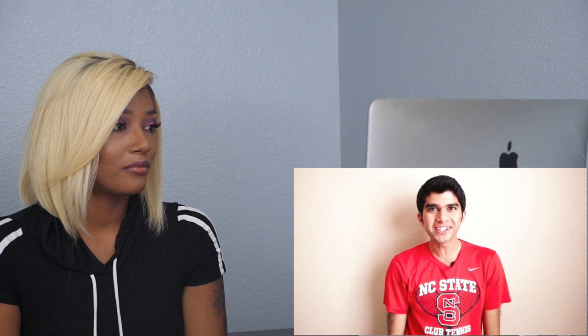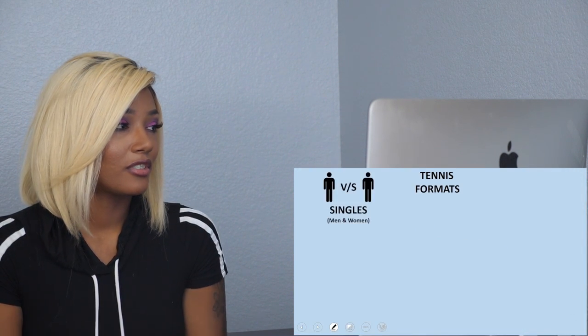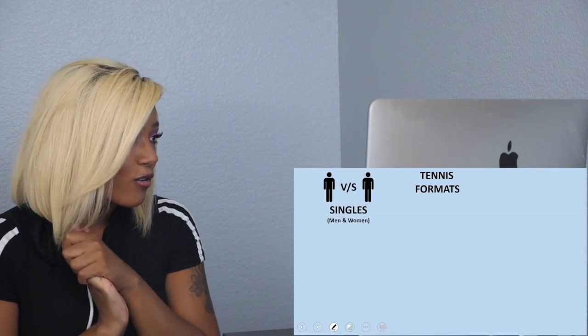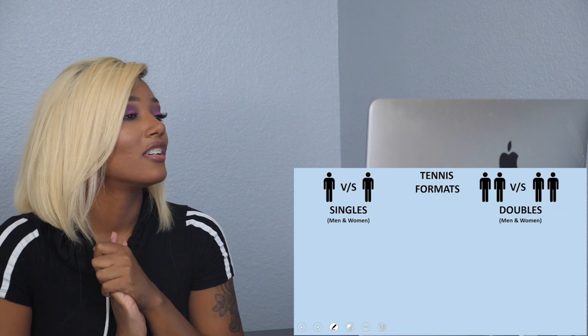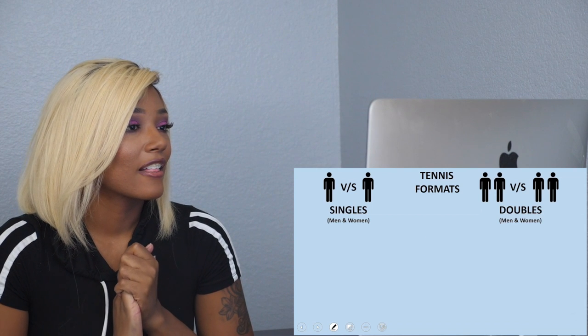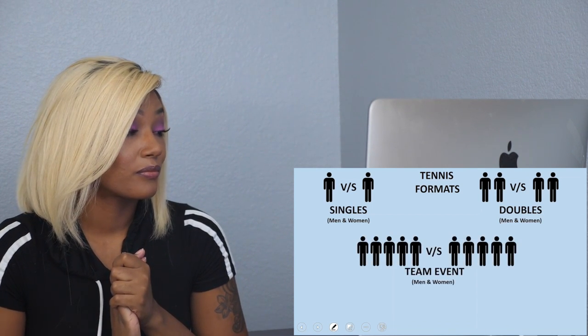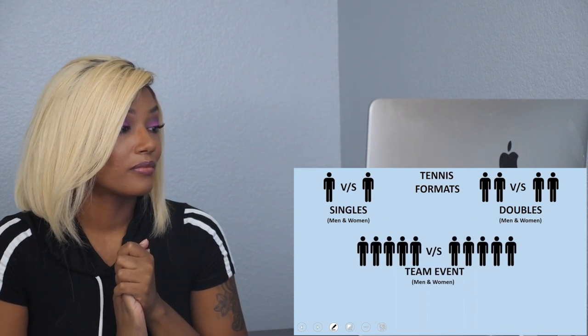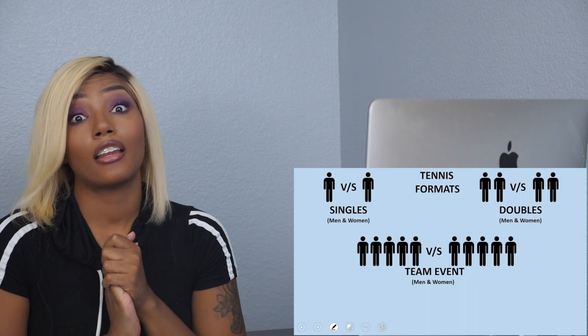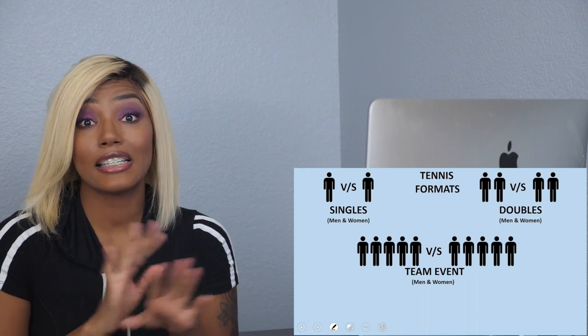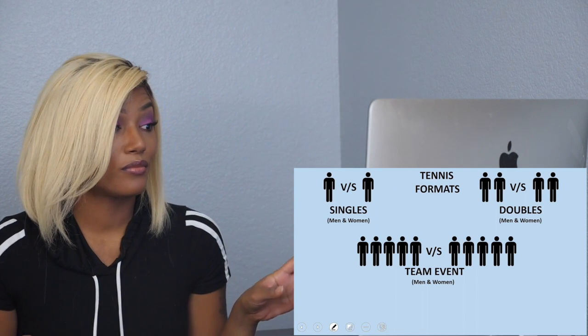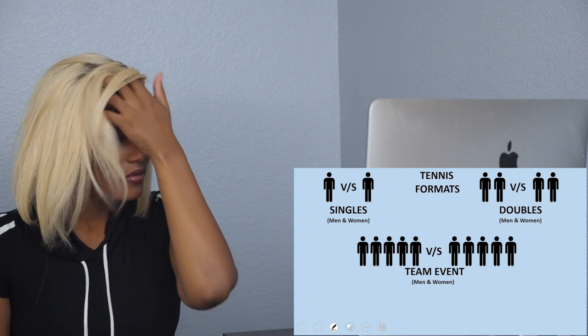Thank you for giving me this wonderful opportunity to explain the rules of tennis. Let's get started by talking about the format of tennis. Tennis can be played in singles, one versus one, doubles, two versus two, or team event which is a combination of singles and doubles.